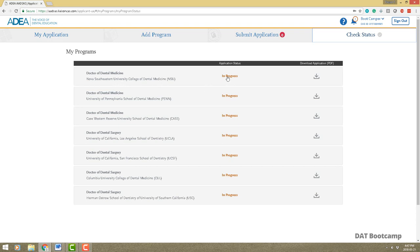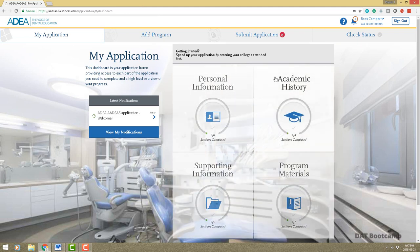For example, Nova might show 'in progress.' When complete, schools may change the status to 'complete,' 'under review,' 'interview invite,' or 'offer of admission.' Keep in mind that some schools don't necessarily update their status on the AADSAS portal — it might say nothing the whole time or just 'application complete.' Sometimes you may have to call the school directly and ask where your application stands.